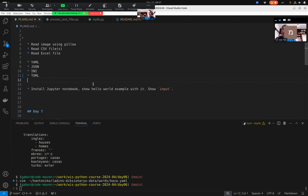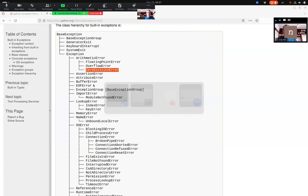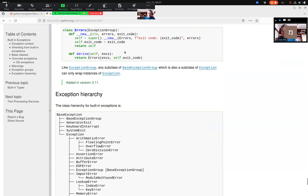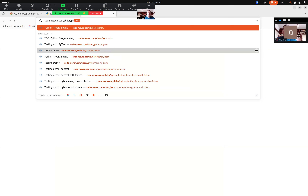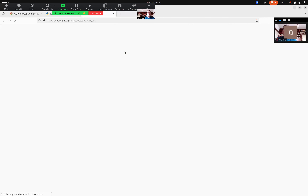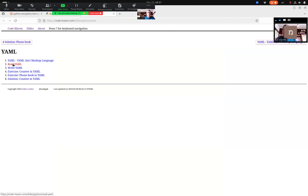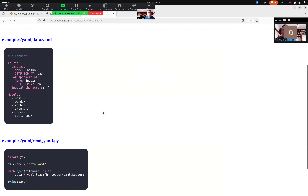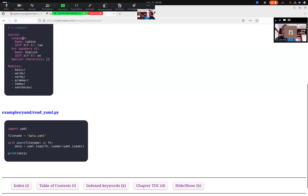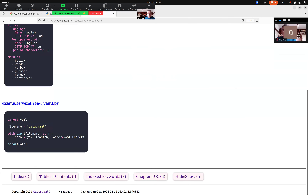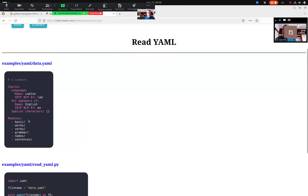For each of these formats we have a specific library. Let me actually go to the slides — Code Maven slides Python YAML. Here is an example YAML file with field-value pairs and a list of values. To read it I have to install the library called `yaml`.